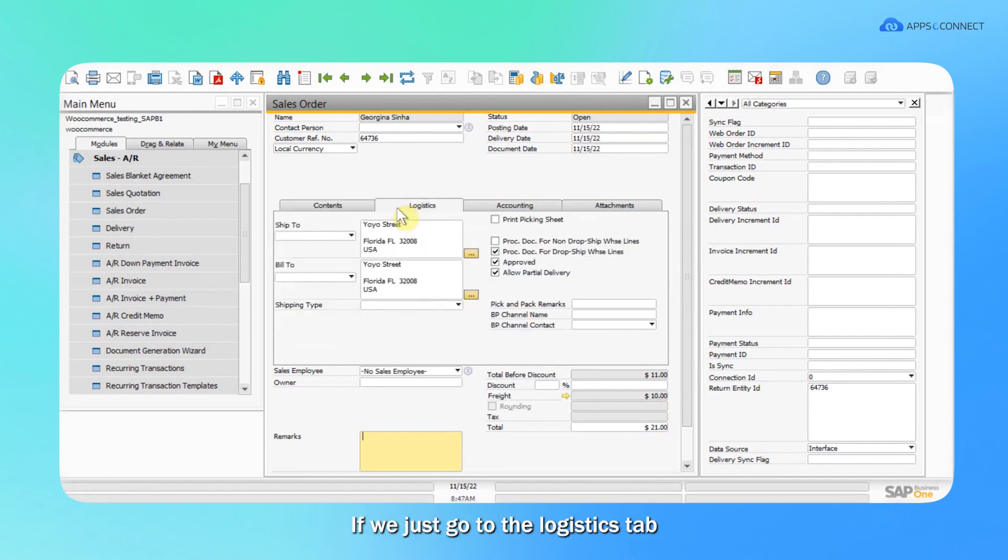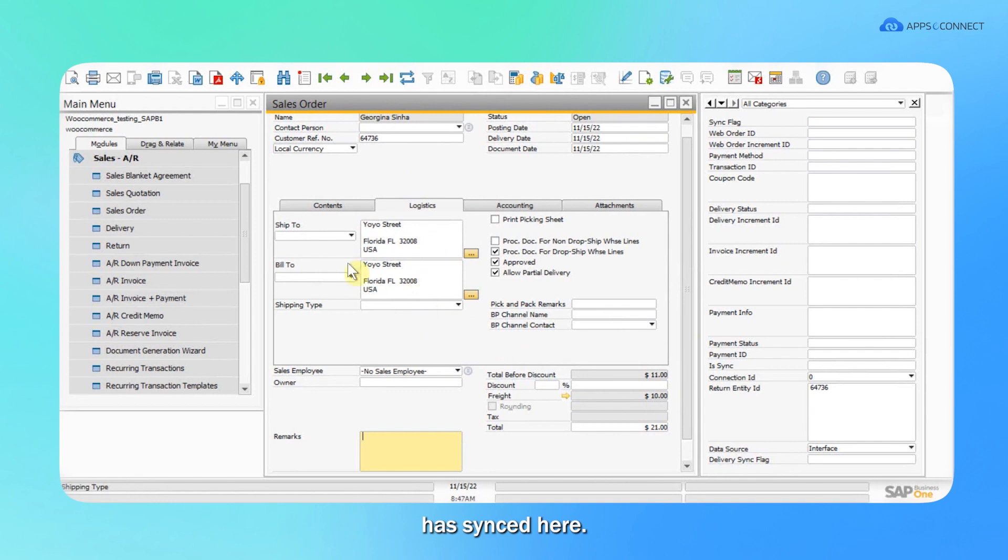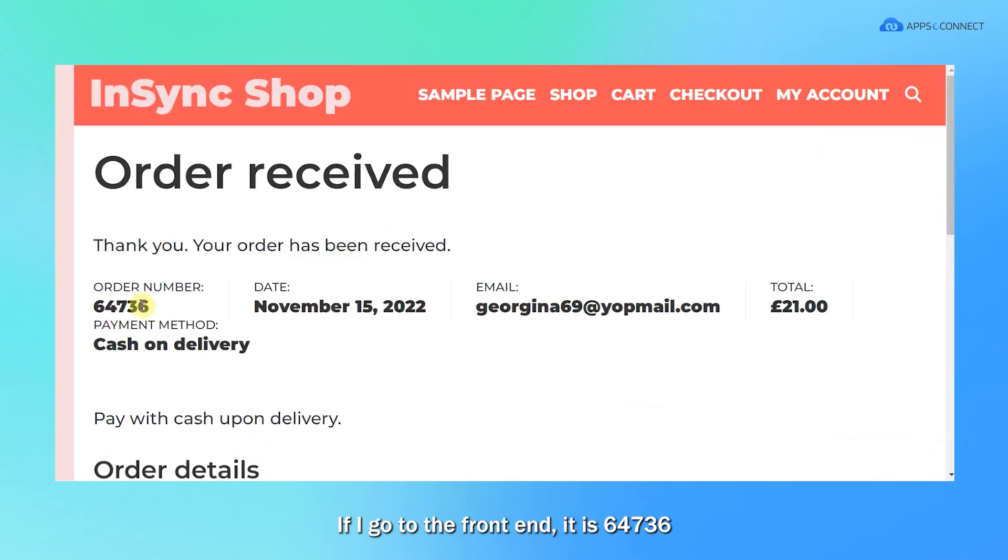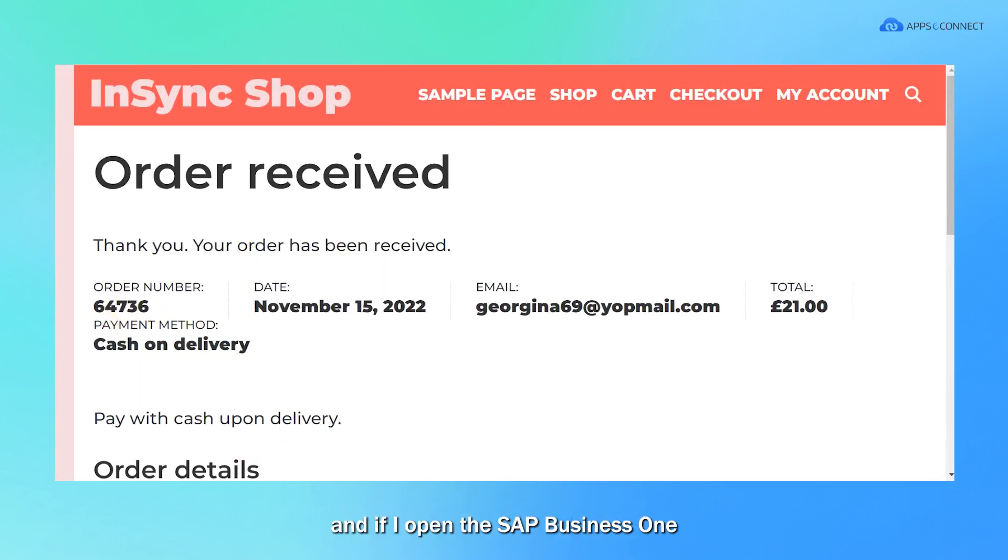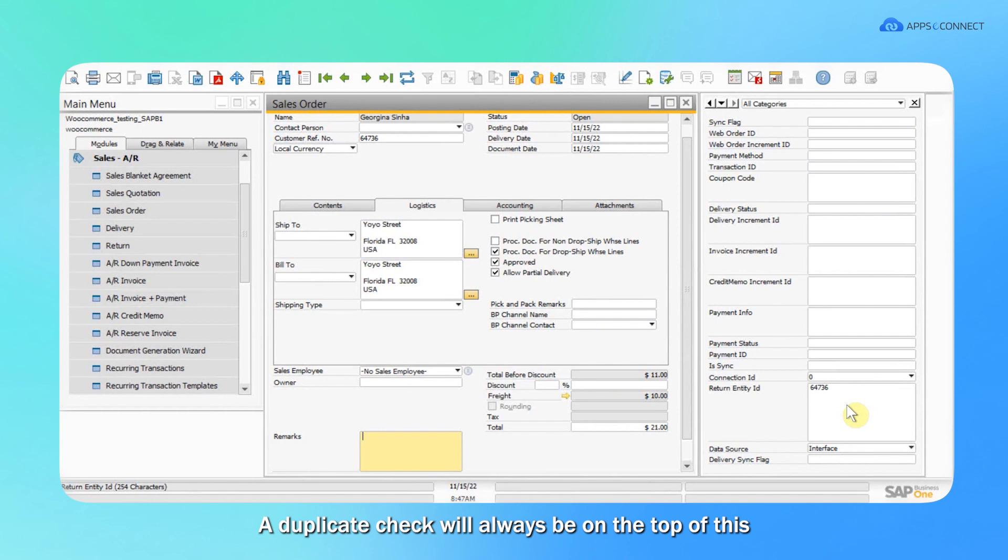If we go to the logistics tab, the different addresses for that particular customer have been sent here. On the right side, you can find out the exact order ID. If I go to the front end, it is 64736. And if I open SAP B1, it has been synced as the return entity ID here. A duplicate check will always be on top of this ID.